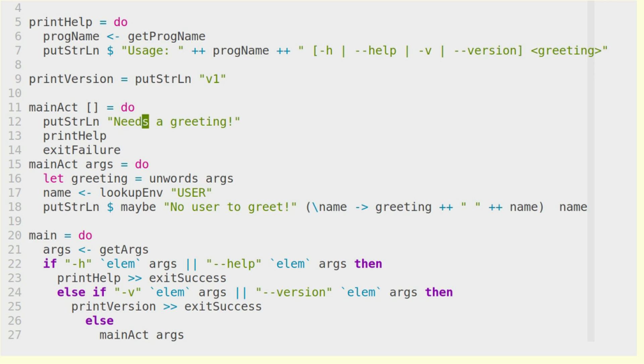the program name is not part of the arguments, then we complain that we need a greeting, and then we print help so that the user actually knows what they should be doing. And then we use exitFailure, since this was actually a failure.